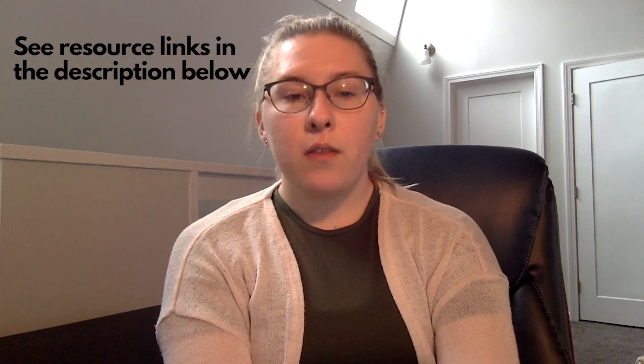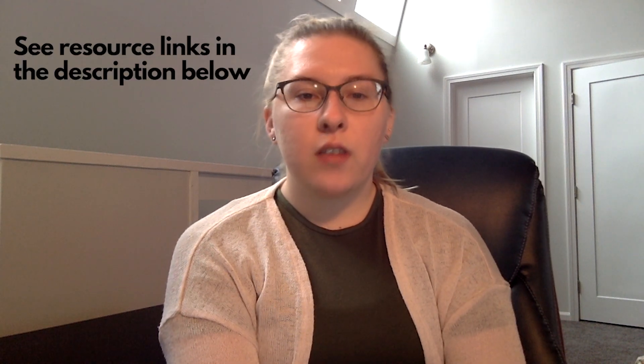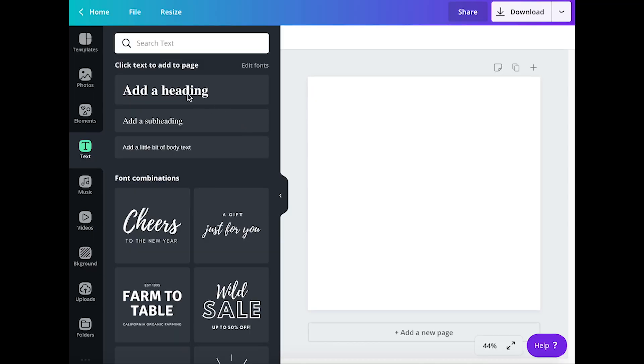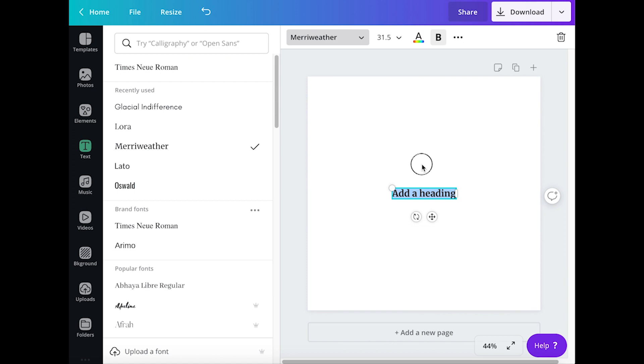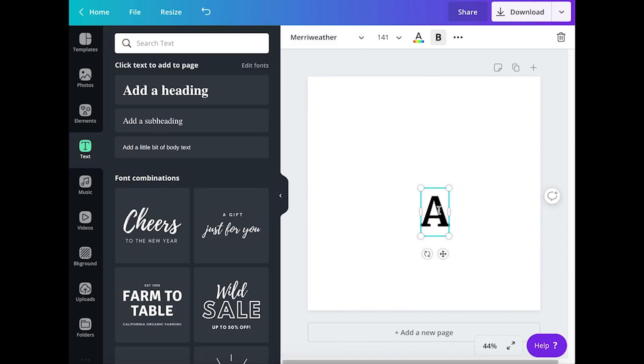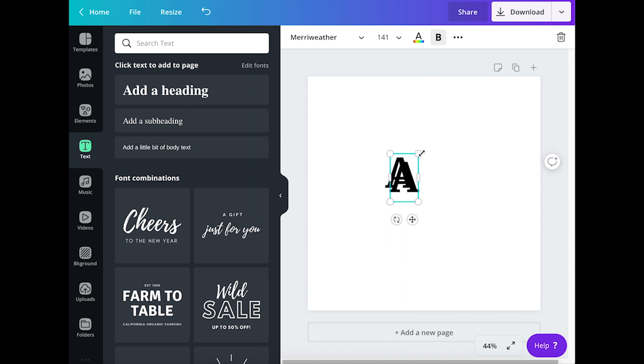My challenge for you is to create something out of letters or words. You can rotate them, resize them, layer them, change the color, distort them — do whatever you need to do to get whatever effect you choose. For those who don't have a robust design software like Adobe Illustrator, I'm going to recommend Canva. It's a pretty simple interface and it's free to use. You can do most of the things I mentioned like rotating and whatnot, so give it a try and see what you can come up with.